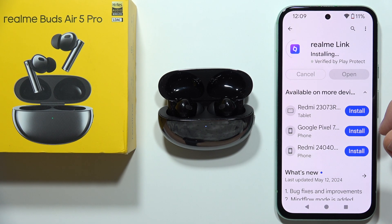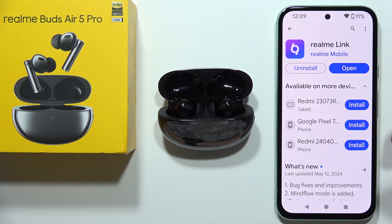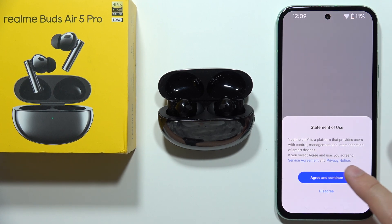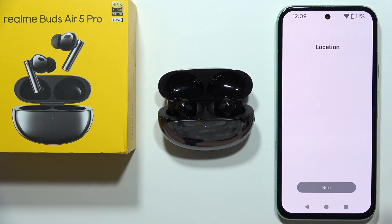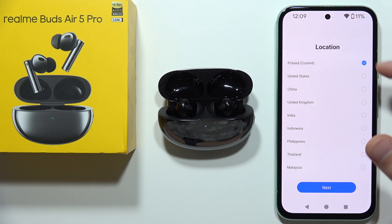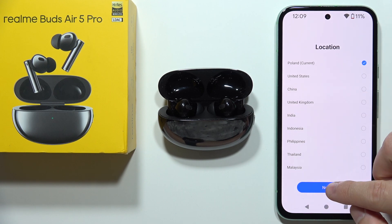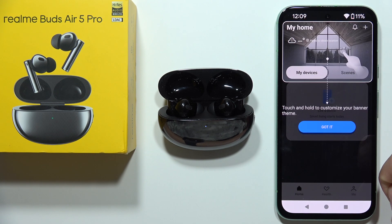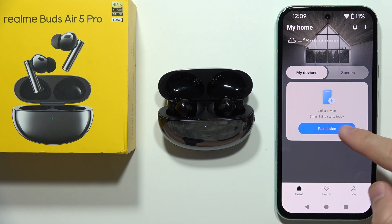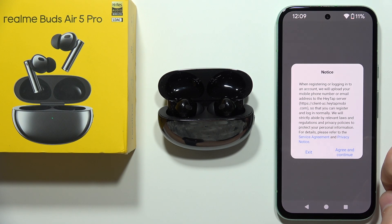The only thing you will have to do is simply create an account in this application, and it's worth it because this application gives us a lot of features. Now you will have to accept everything that pops on your screen, select your region, then click 'Got it' and then 'Pair device'.